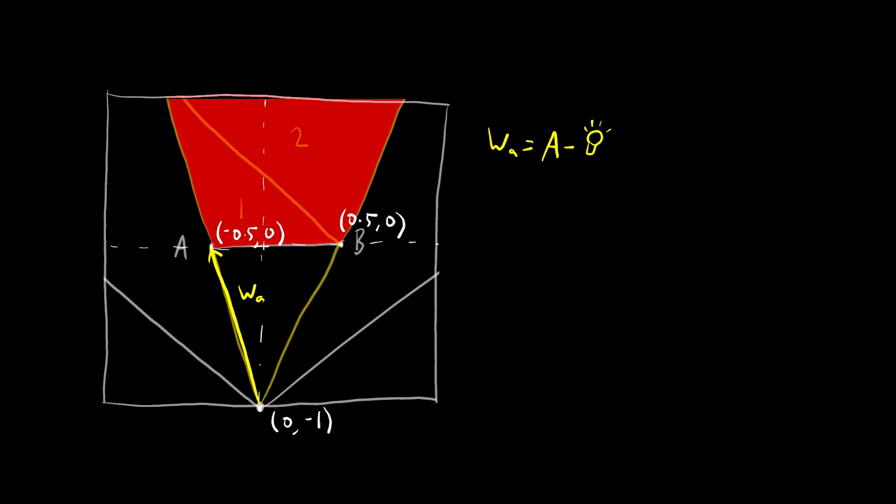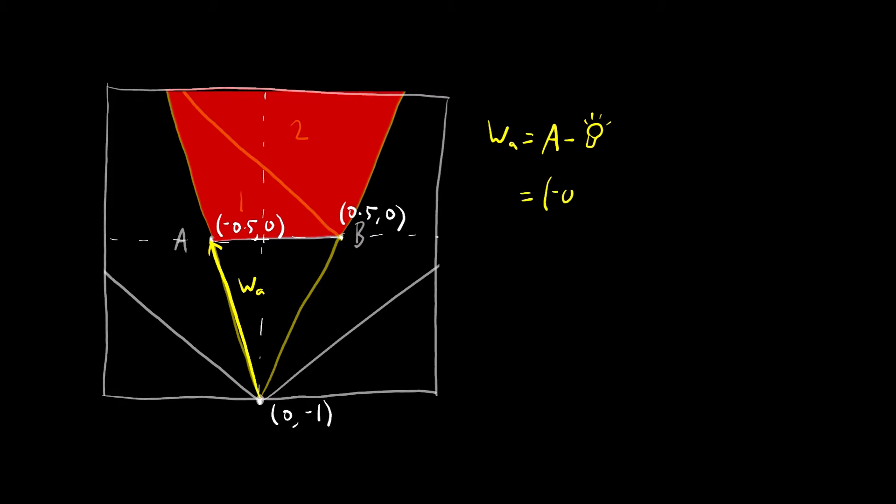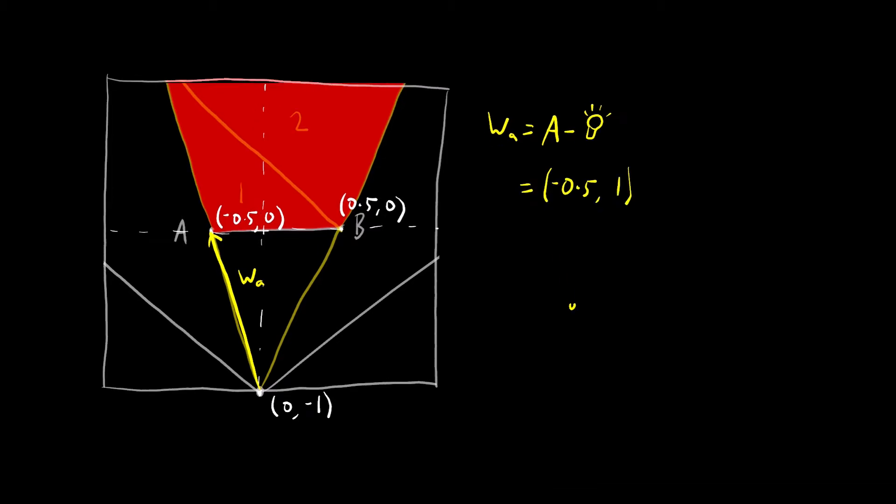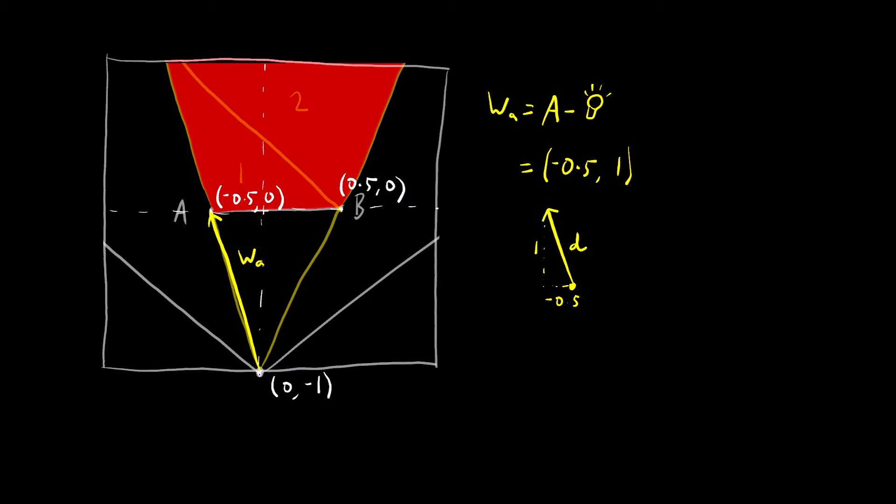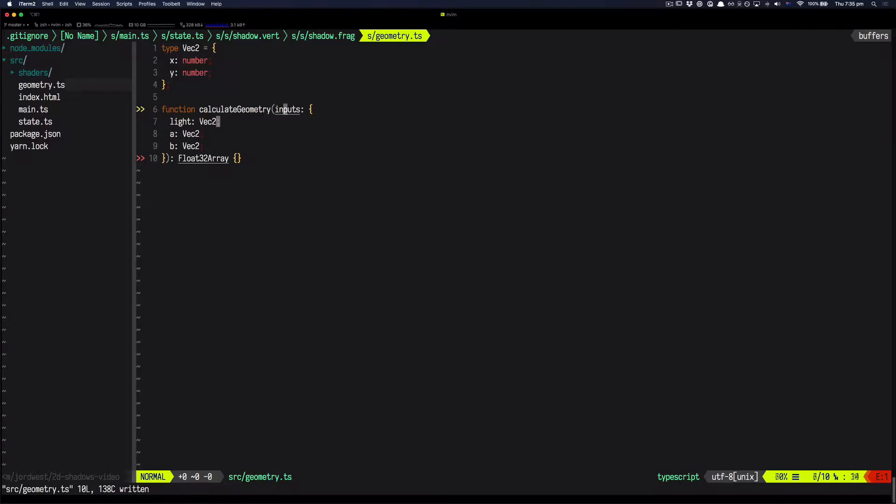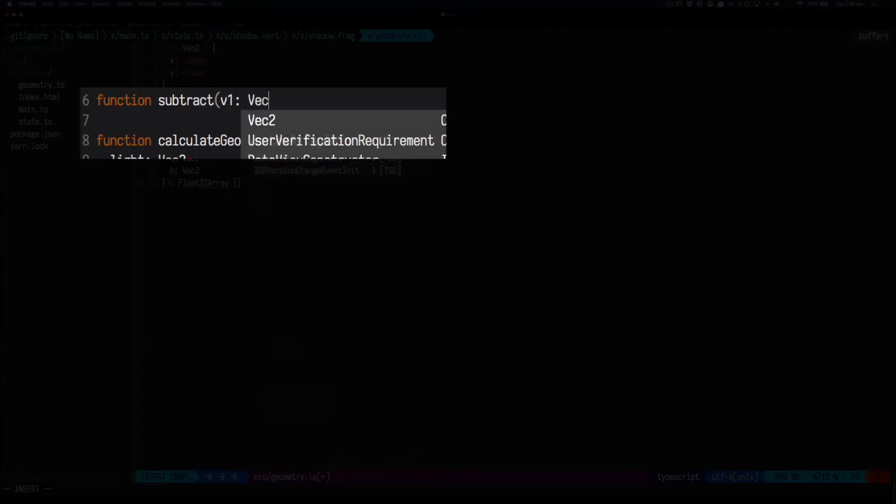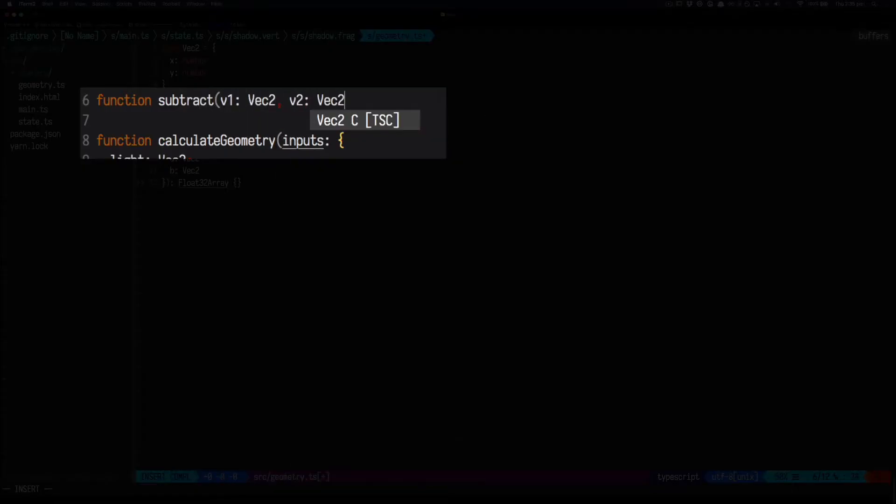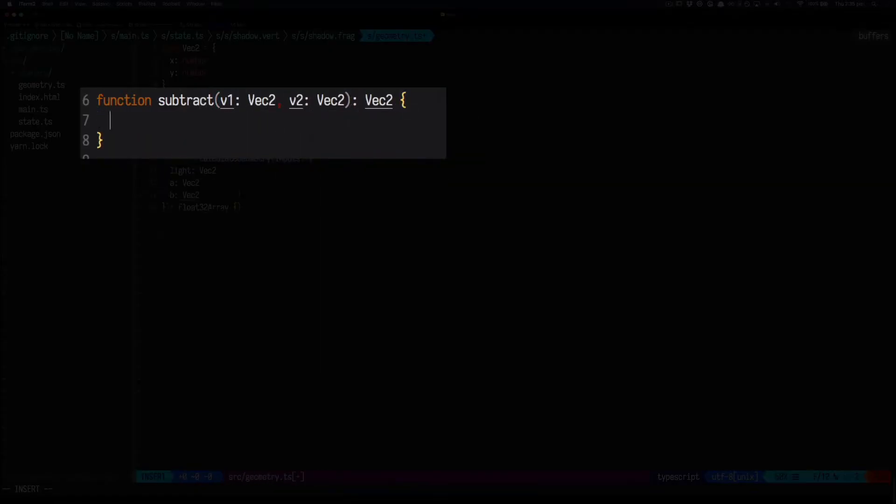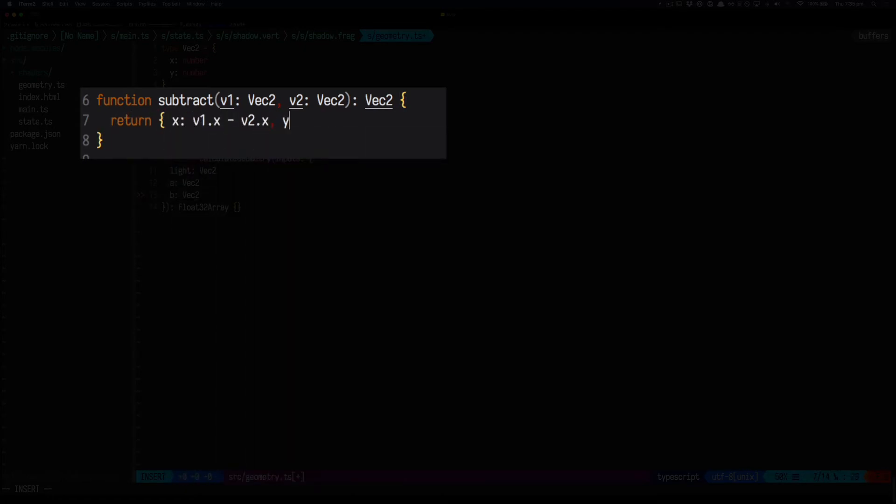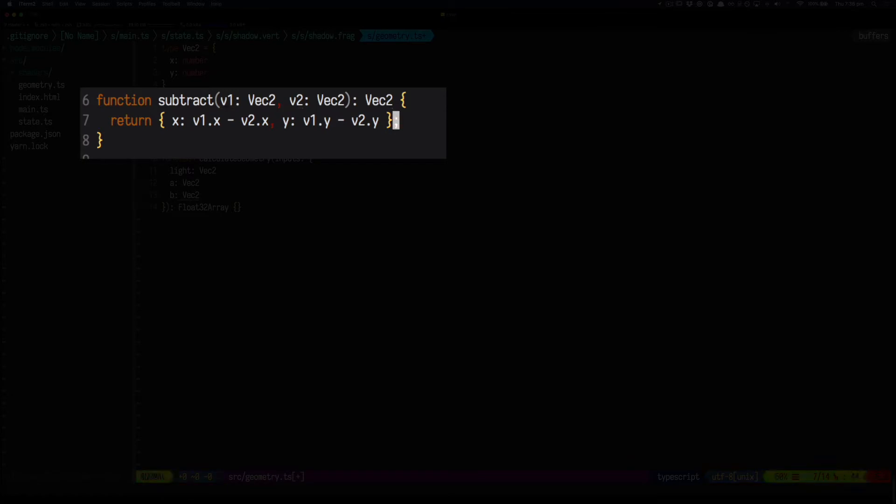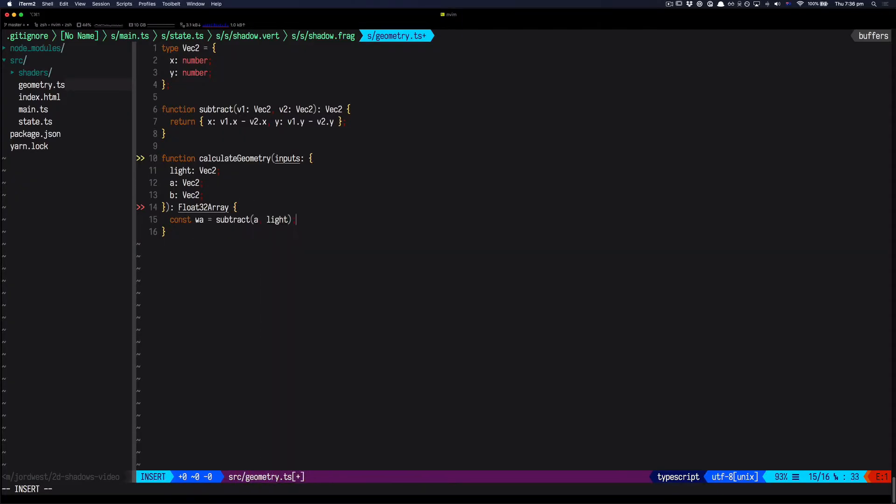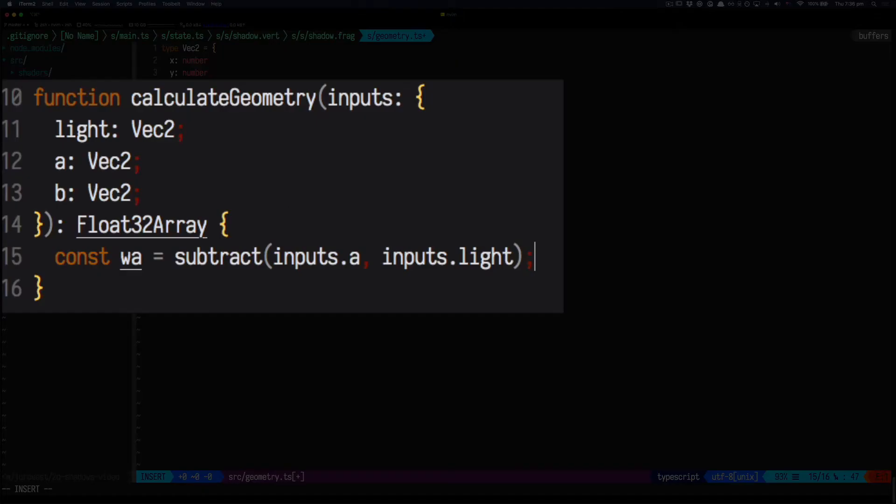So in this case, negative 0.5 minus 0 is negative 0.5, and 0 minus negative 1 is 1. So our vector is negative 0.5 and 1. So let's translate that to code. We'll write a subtract function that'll take two points and return the vector between them. Then we can just write out our calculation for WA.